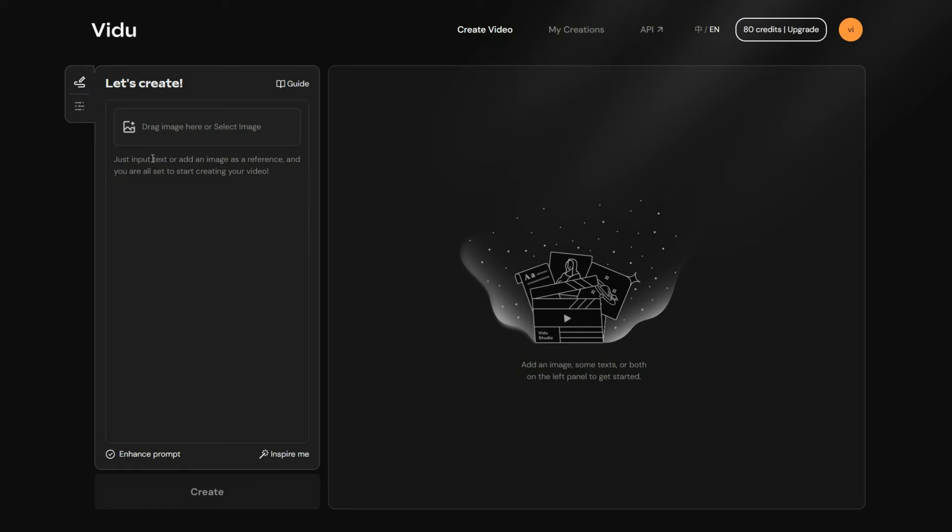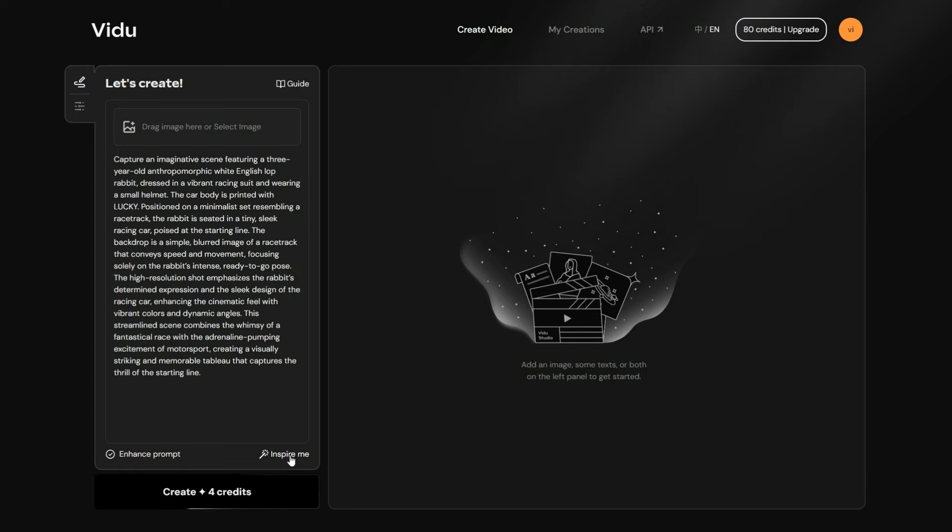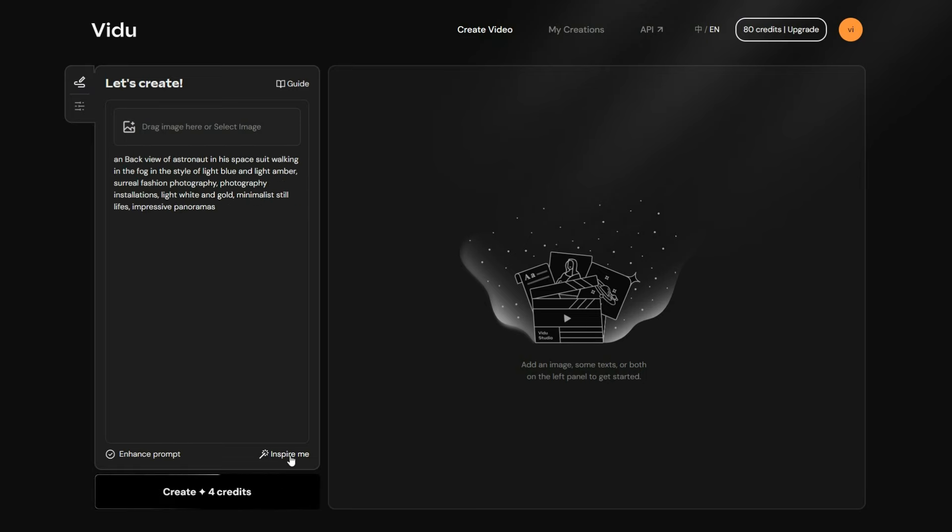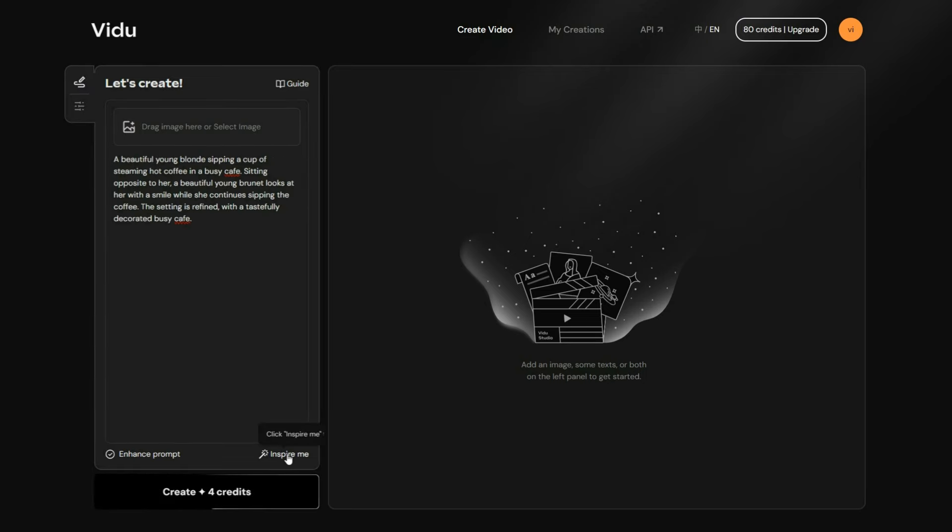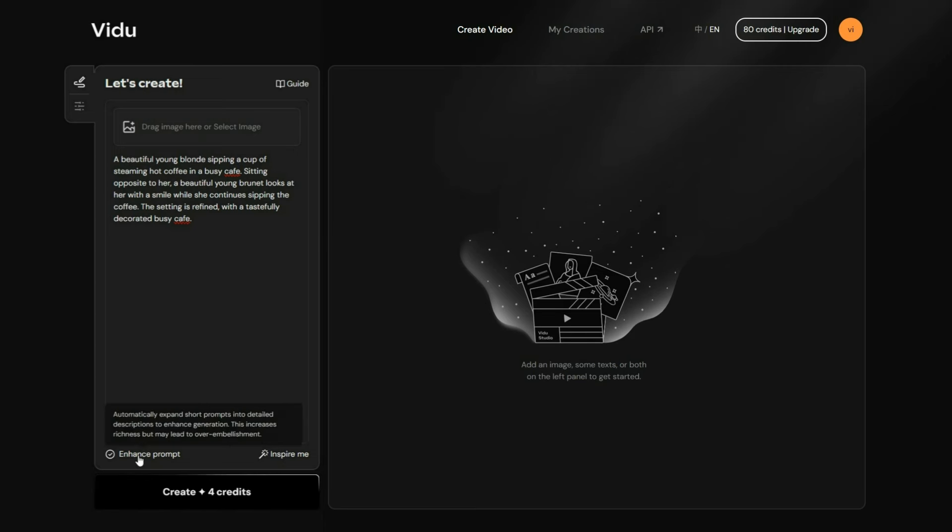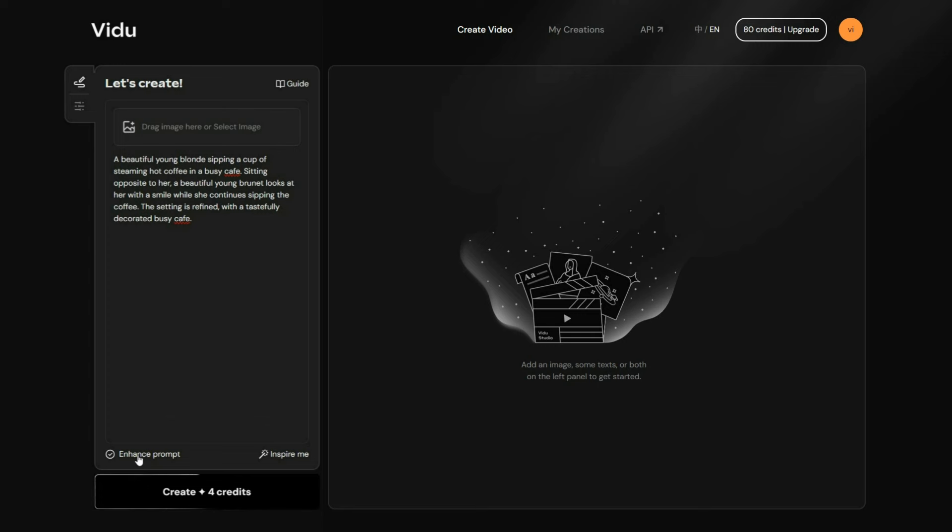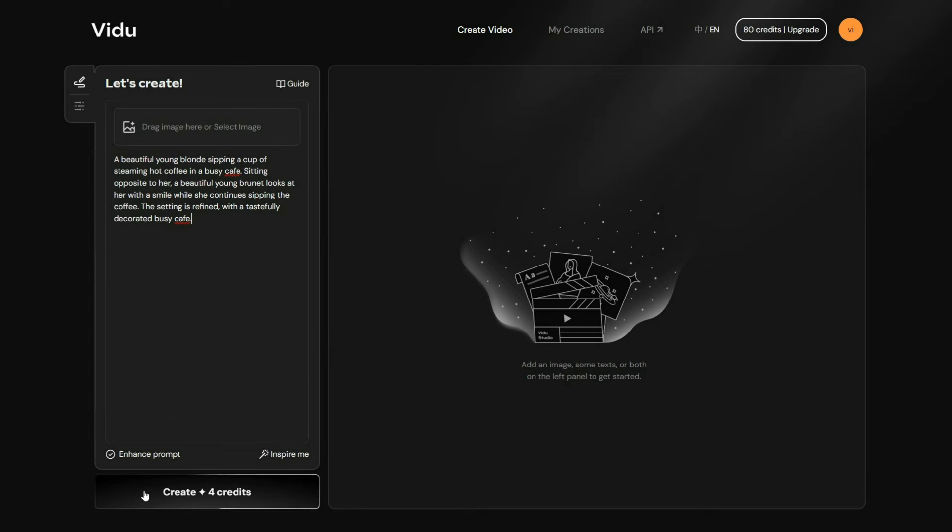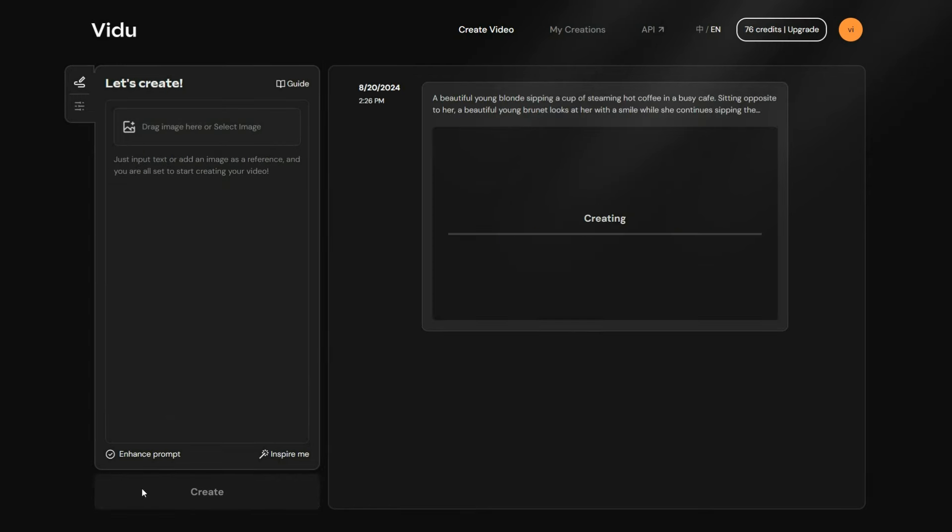I will begin by hitting the Inspire Me button to generate a random prompt. There's also an Enhance Prompt button that can give the prompt a boost, but it might make it a bit too fancy. So, let's just click Create, and see what happens.